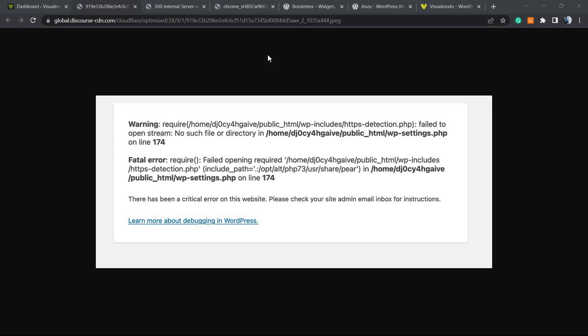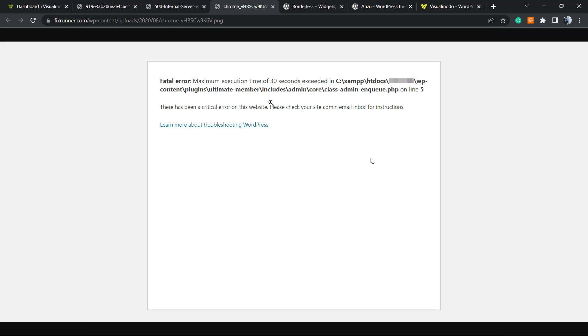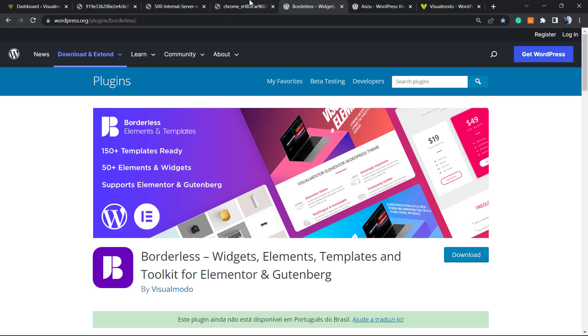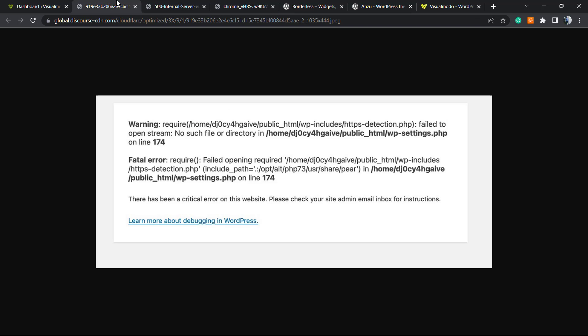What's up guys, here's Claudio from VisualModo WordPress themes. In today's video, we're going to learn how to fix issues like fatal errors or critical errors that appear on your site.